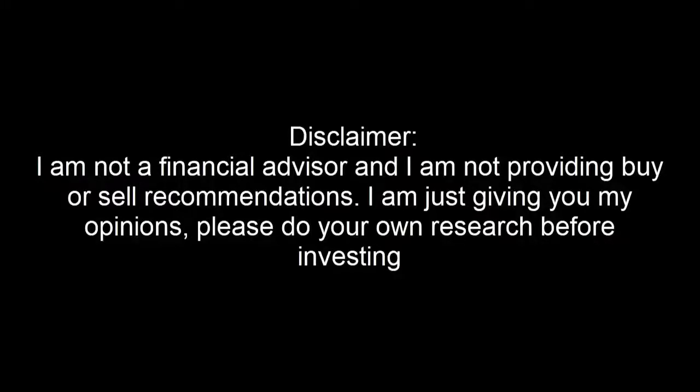I'm not a financial advisor and I'm not providing buy or sell recommendations. I'm just giving you my opinion. Please do your own research before investing.